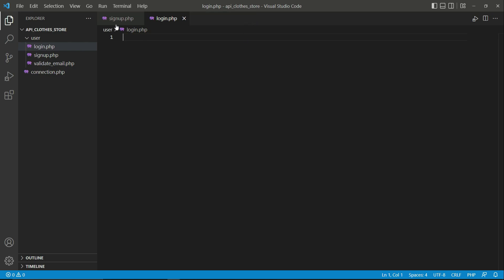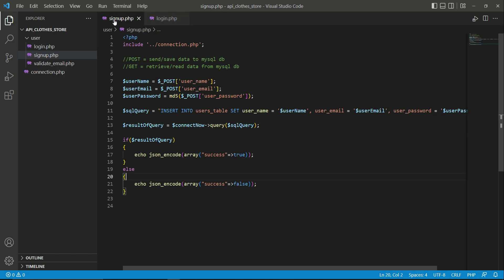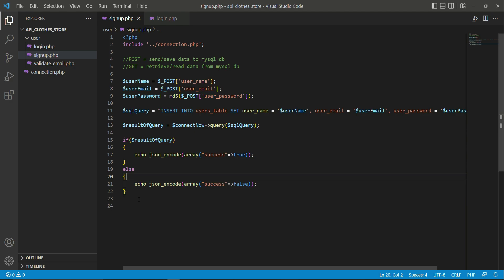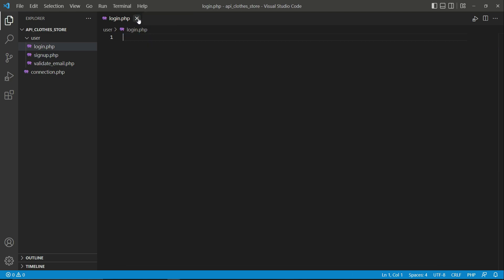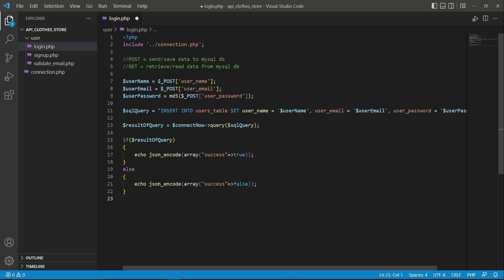To save time, I'm going to the signup backend code and copying this whole piece of code. Then on login.php I'll paste that code, and of course we will change it according to the login user implementation.